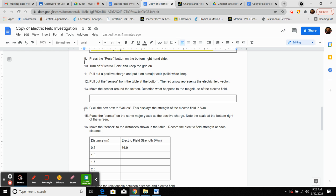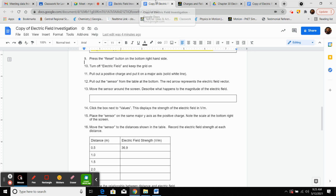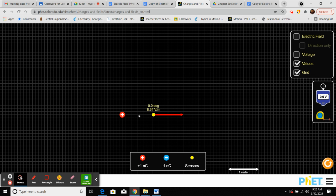Number 14 says: click the box next to 'values,' which displays the strength of the electric field in volts per meter. Place the sensor on the same major axis — I'm going to use the x-axis — and note the scale at the bottom right of the screen. One meter equals about two of these larger grid boxes, so keep that in mind.